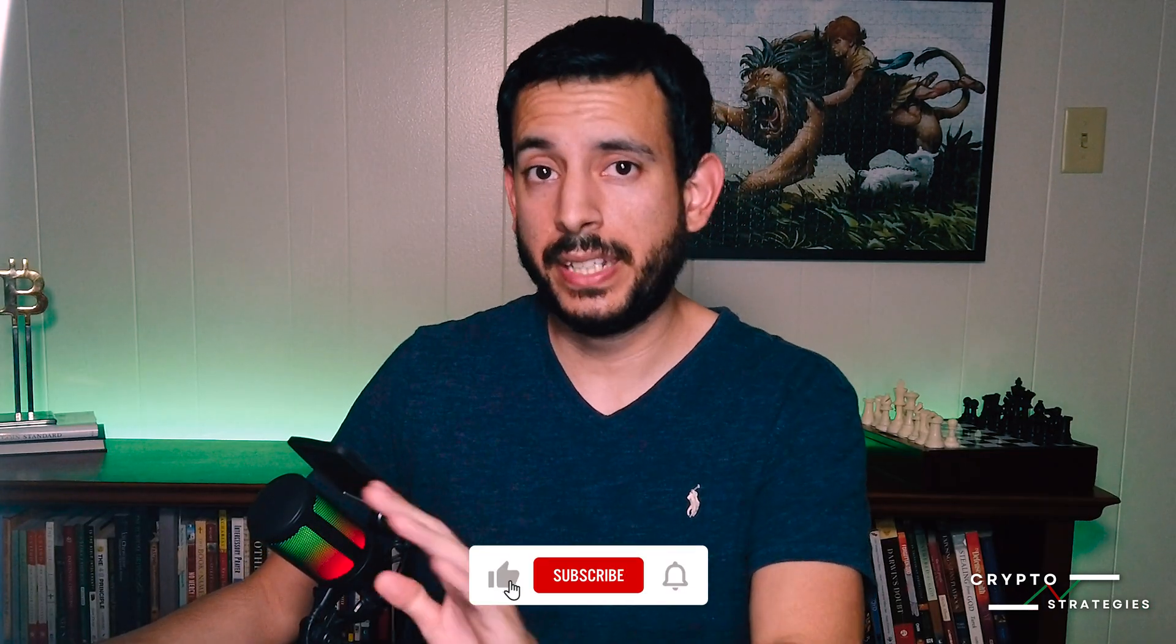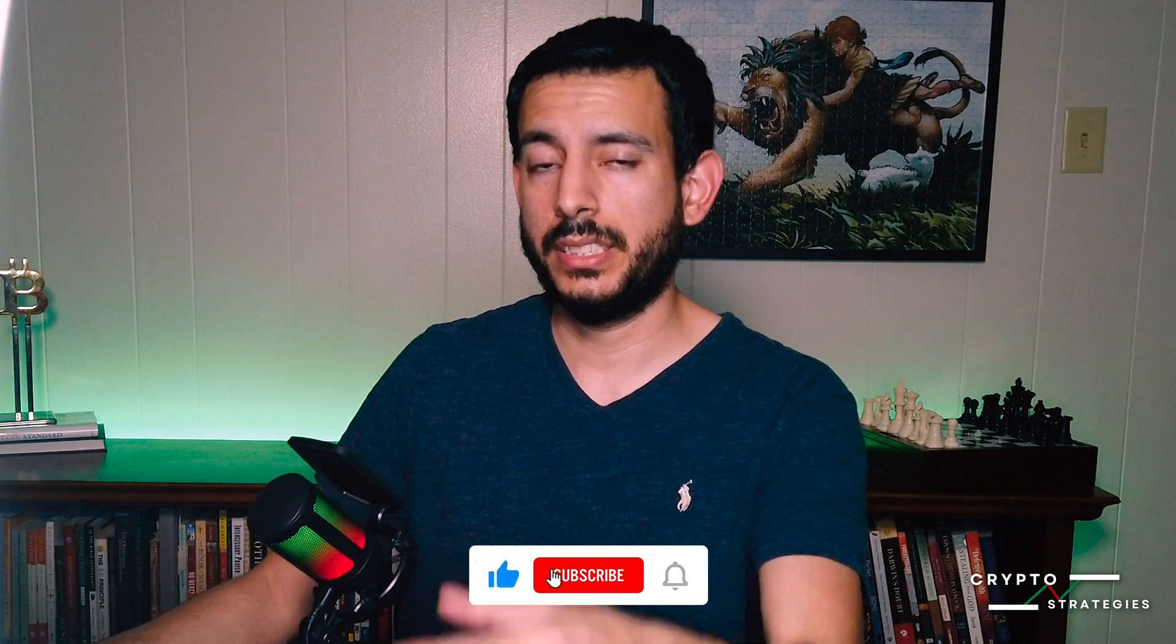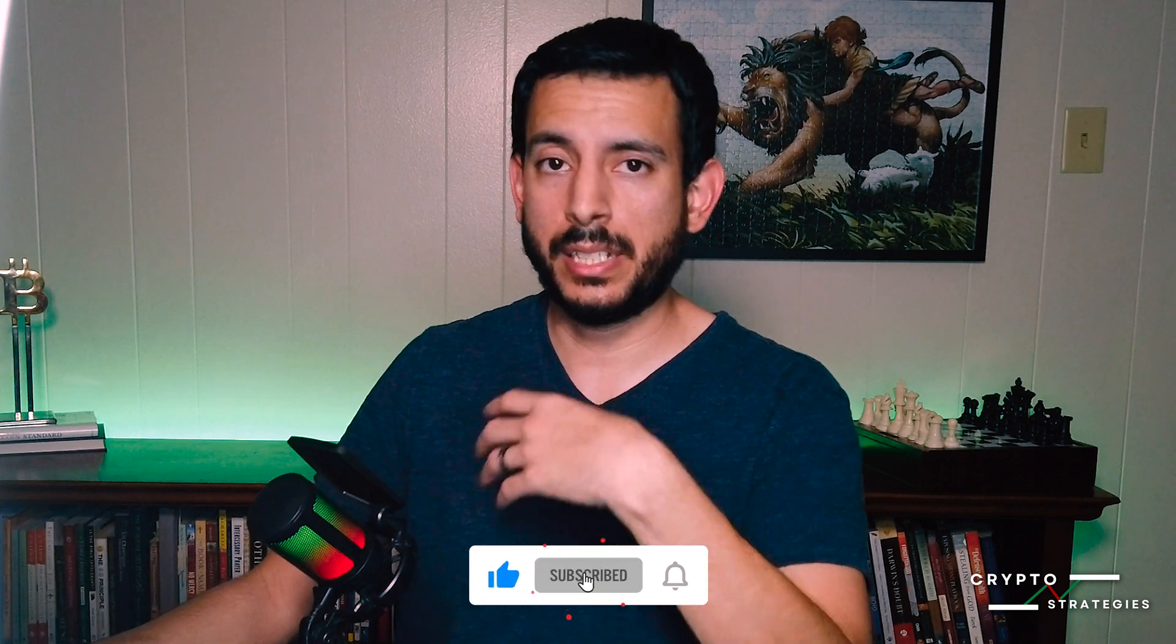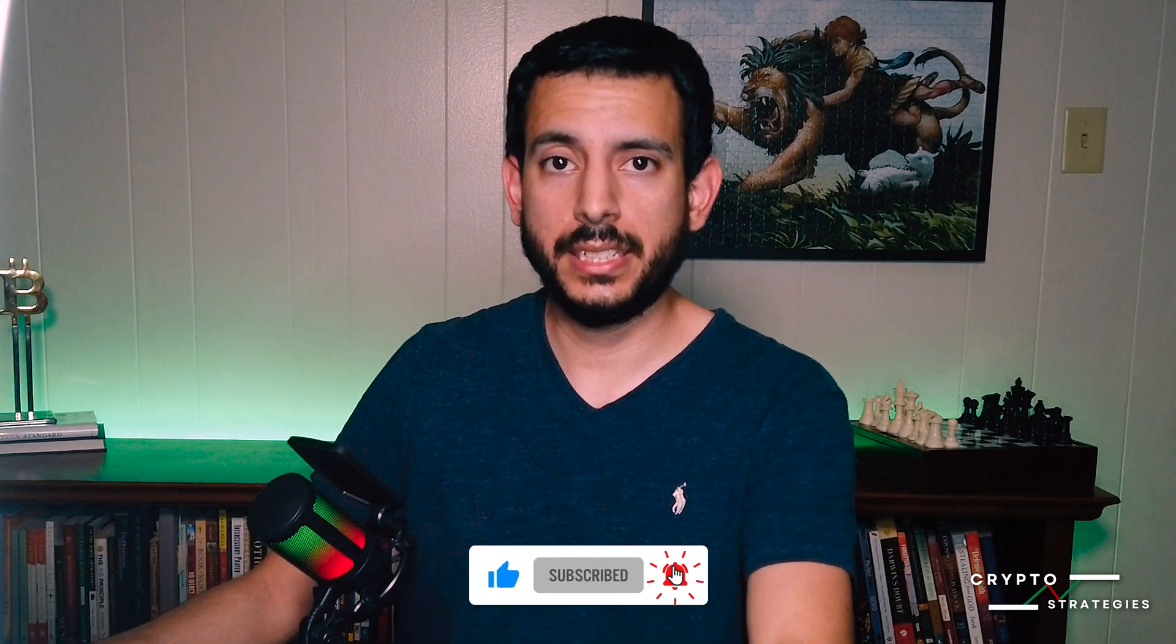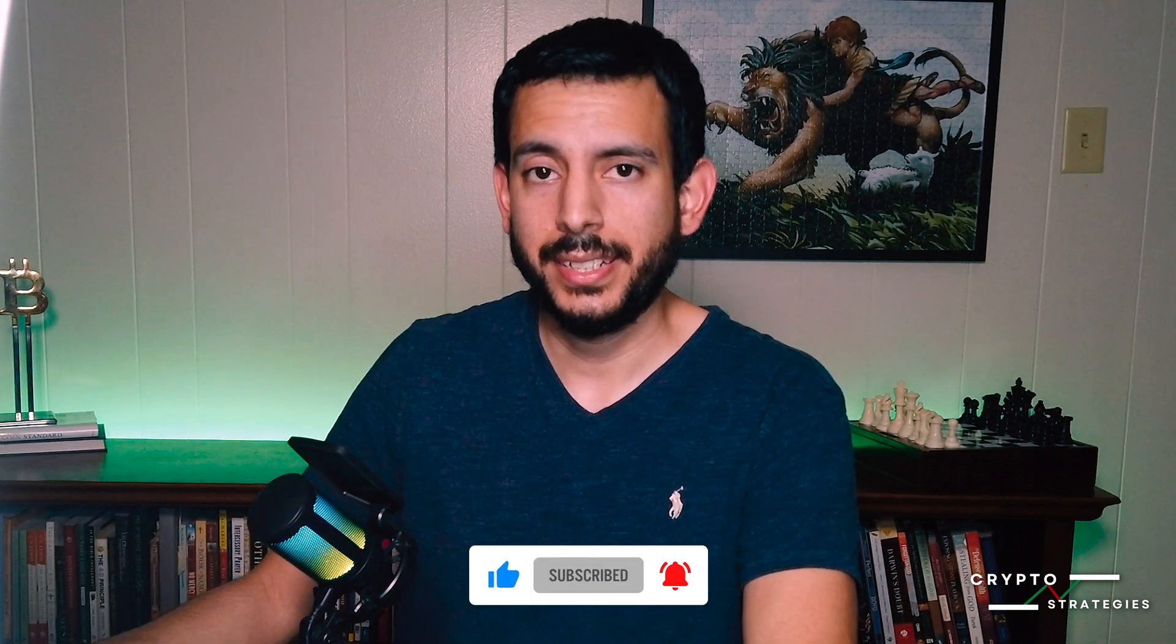I hope that video helped. If you have any questions, let me know and I'll make a more detailed video. Thanks and goodbye for now.